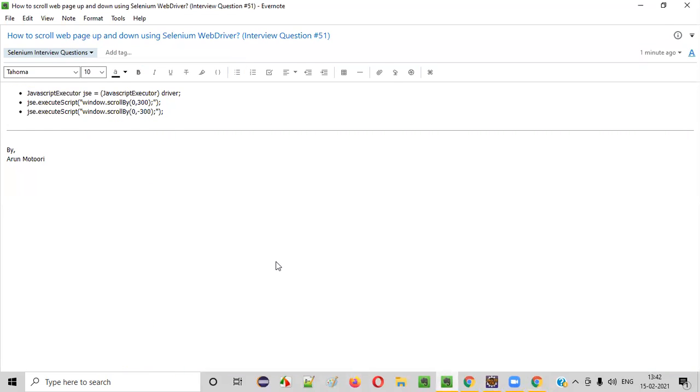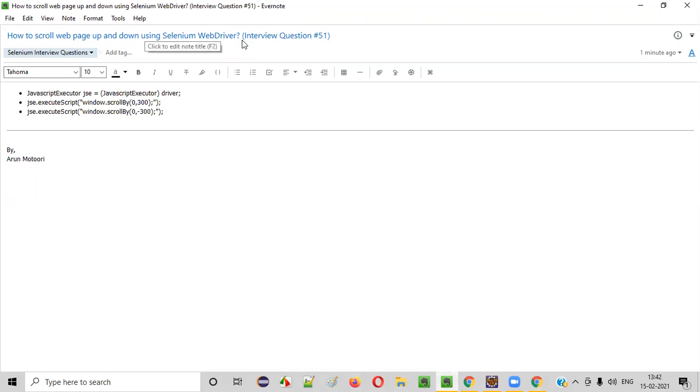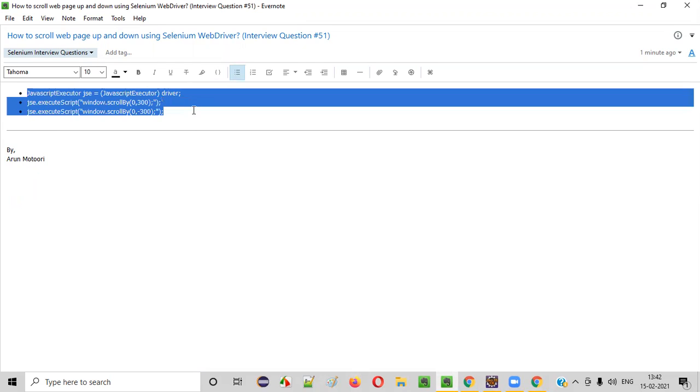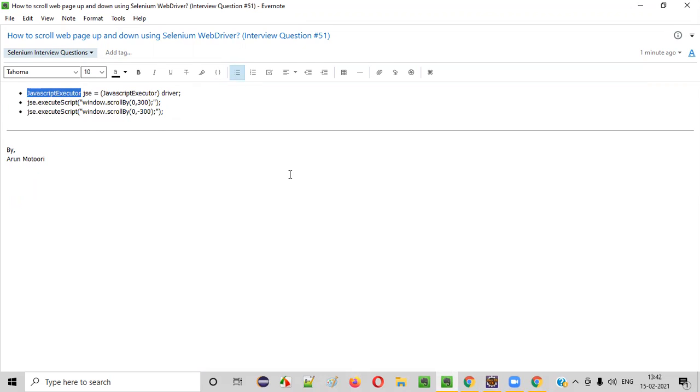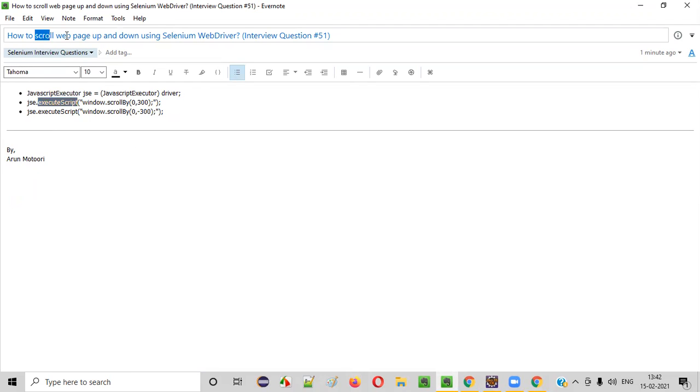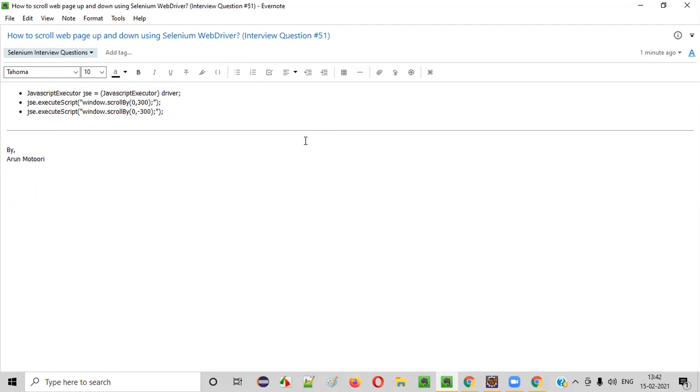So hope you got the answer for this interview question. That is, how to scroll the web page up and down using Selenium WebDriver. That is, we have to use the JavaScript executor interface and the execute script command for running the JavaScript code, which will scroll the web page up and down. Fine. So that's it. Thank you. Bye.